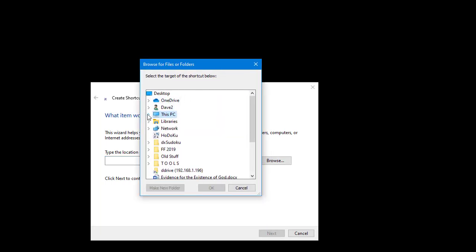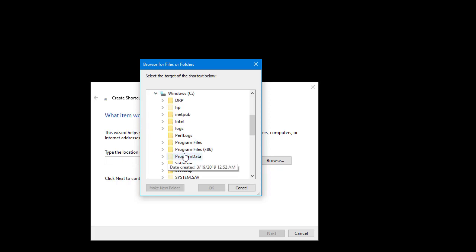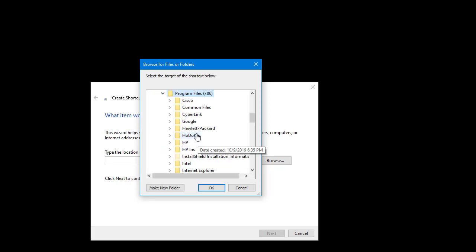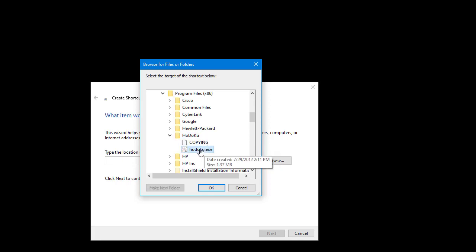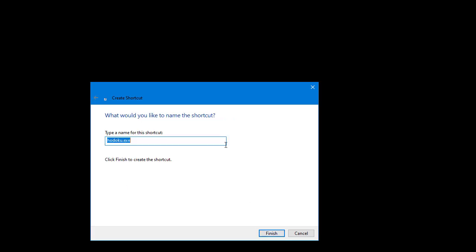Navigate to PC, then the C drive, and then Program Files x86 as shown. Then navigate down into the HODOKU folder, and then select the hodoku.exe file and click on the OK button. You should now see the dialog box filled out as shown. Then click on the next button to continue. And finally click on the finish button to create the shortcut on the desktop.